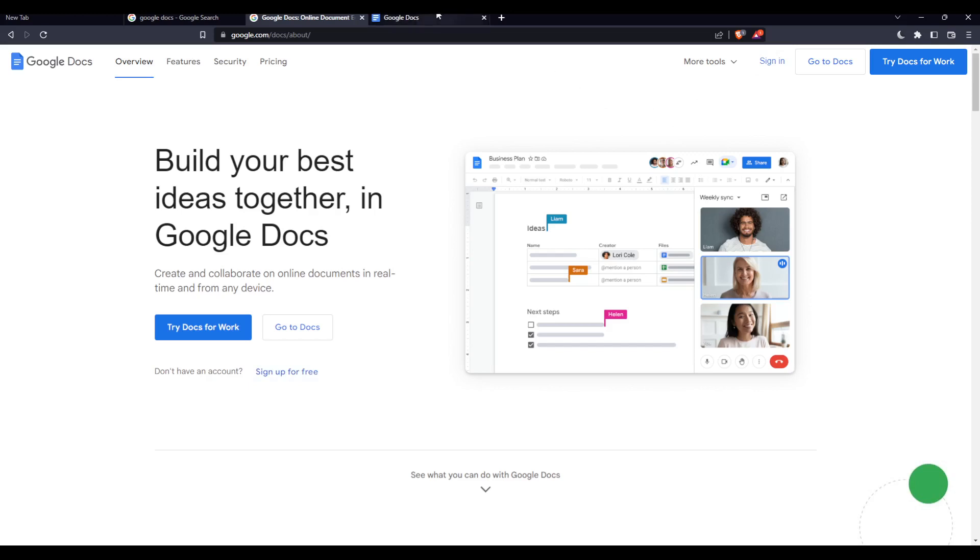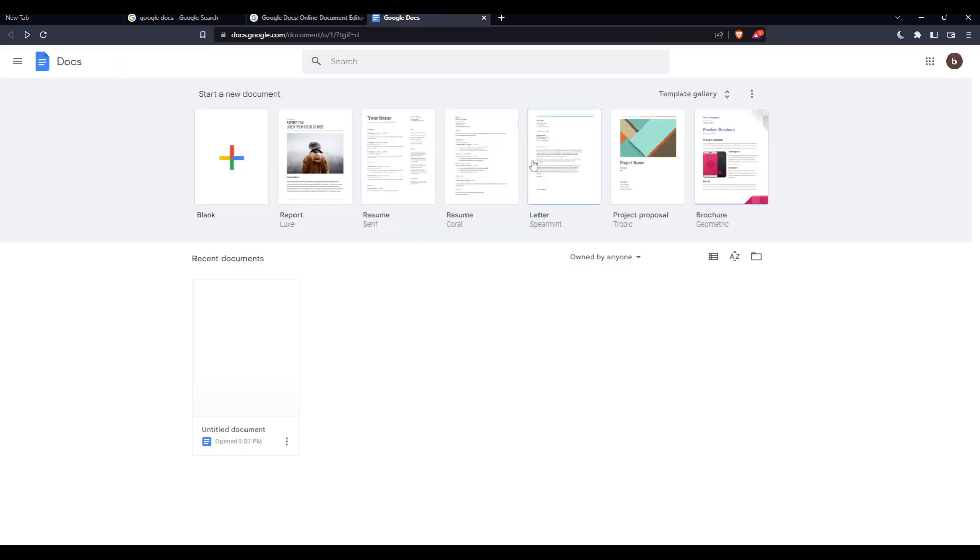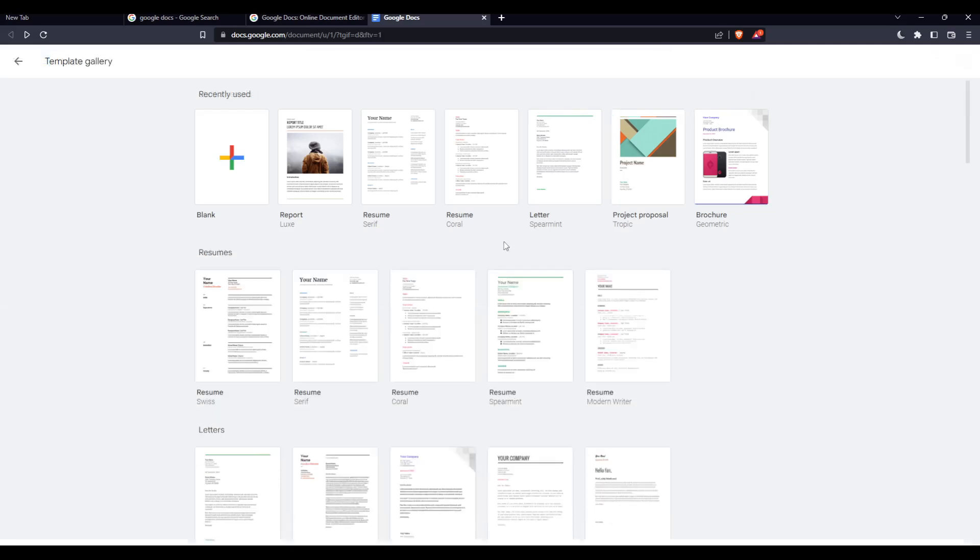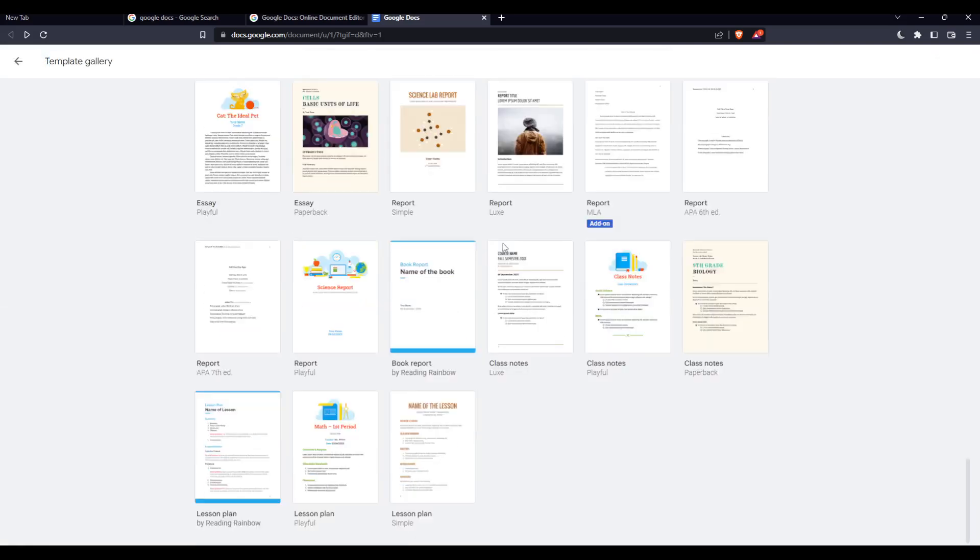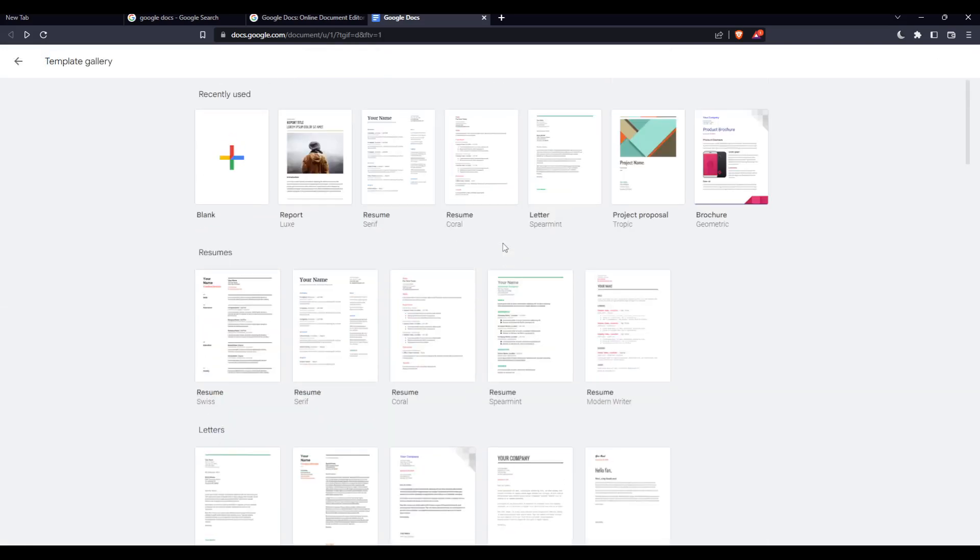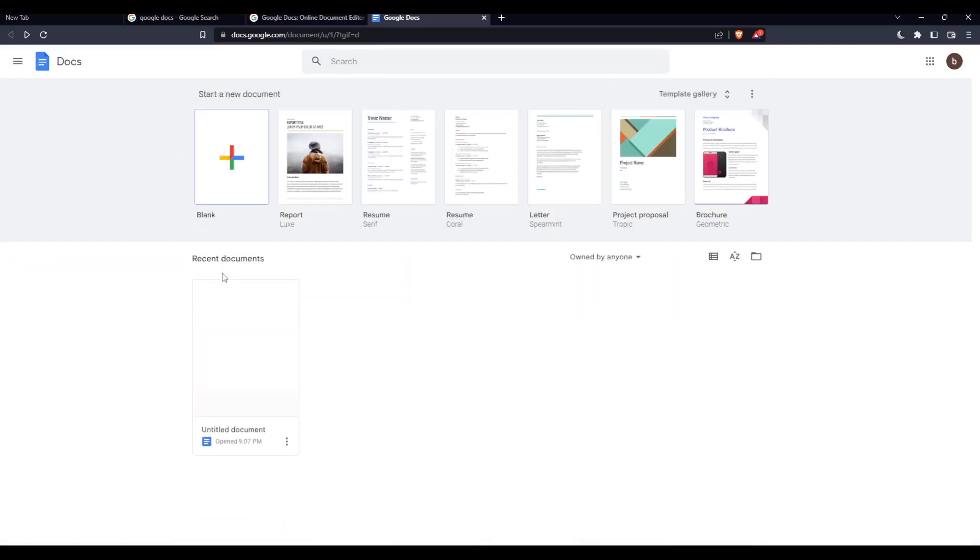Once you do one of those two options, you'll find yourself here on the home screen or main screen of the Google Docs website. From here, you can open a blank document, open some recent documents, or open some of their templates which are provided by Google Docs for free.